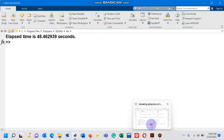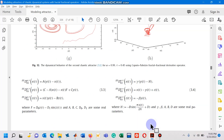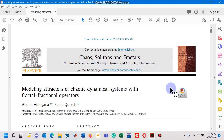That's it — this is all about the MATLAB code for the numerical scheme proposed with fractal fractional operators in the Caputo sense. I have simulated model 3.4, and you can easily simulate the rest of the dynamical systems in the paper. In my next video I will discuss how to design a MATLAB code for numerical schemes with fractal fractional operators in the Caputo-Fabrizio and Atangana-Baleanu operators. Thank you for watching.